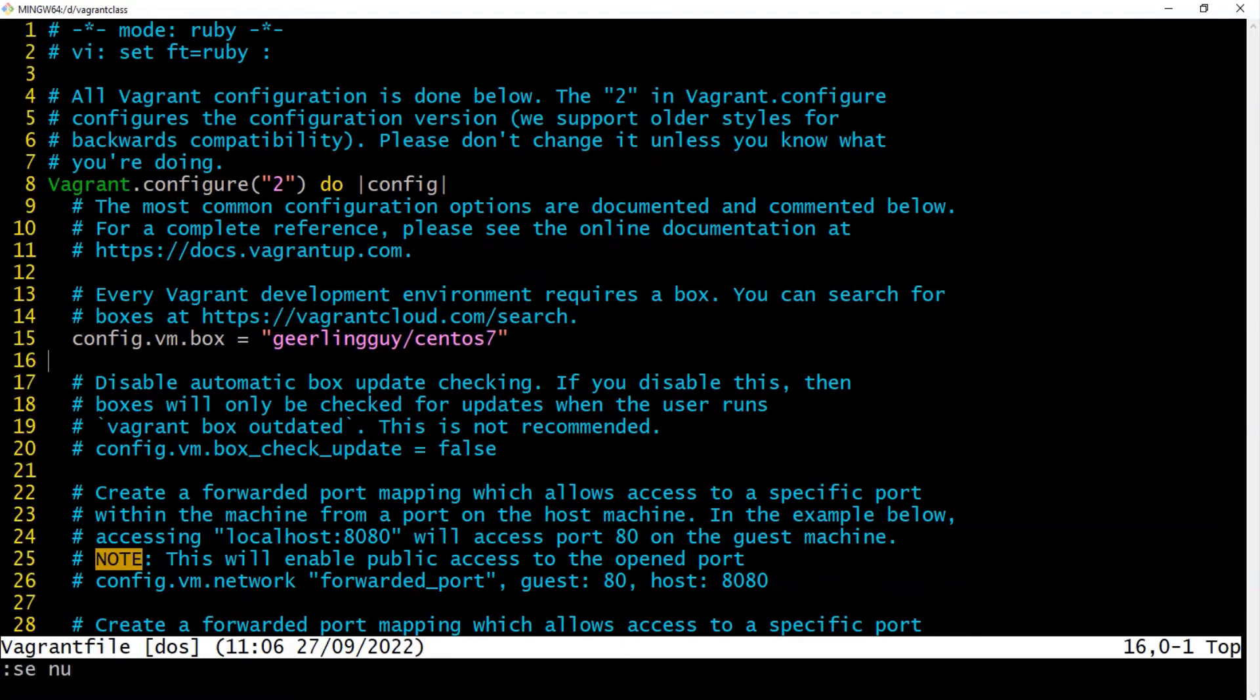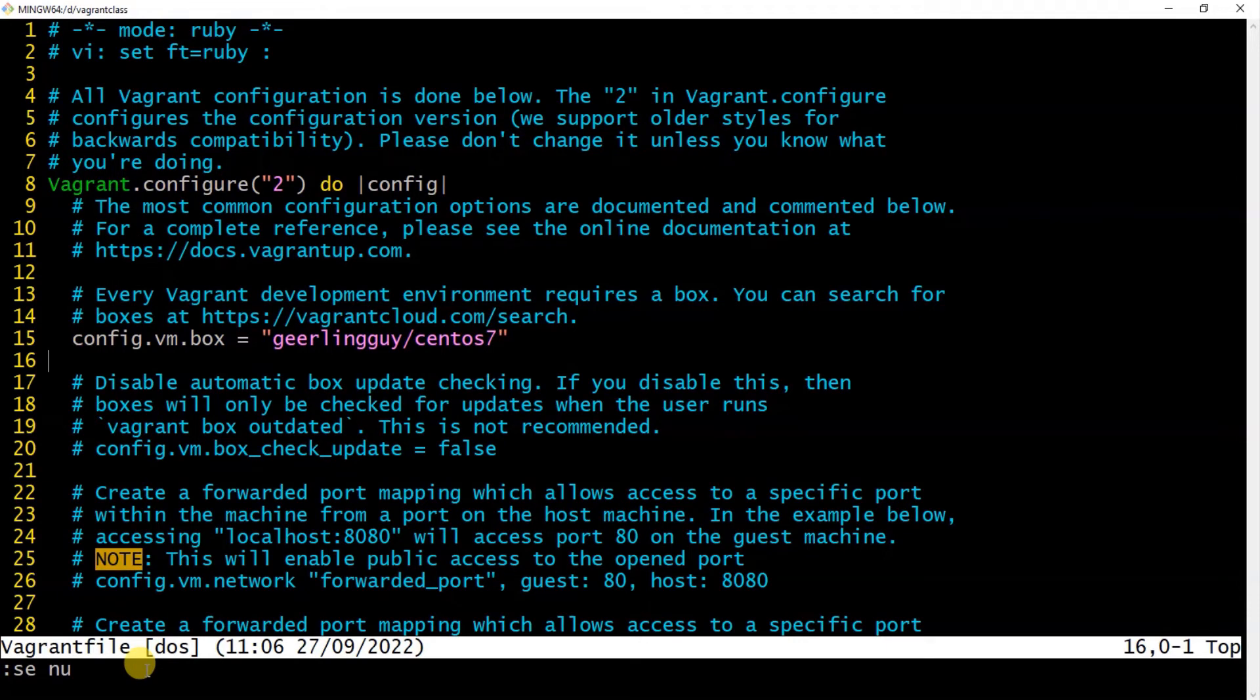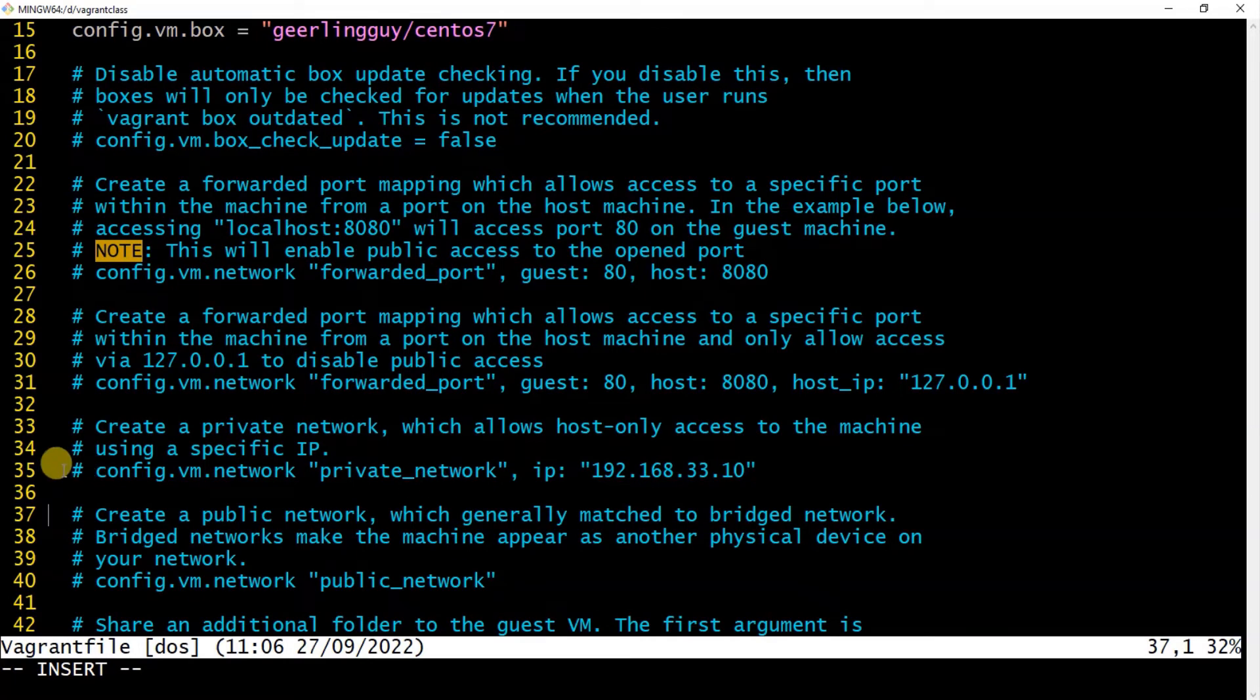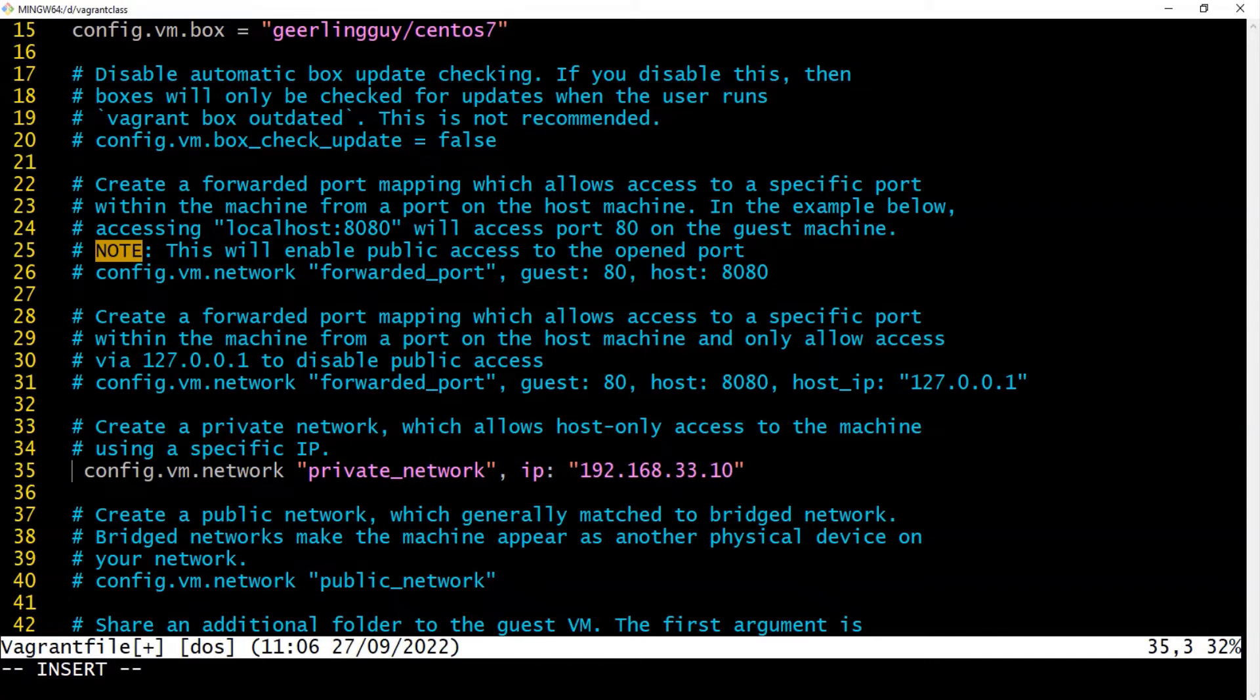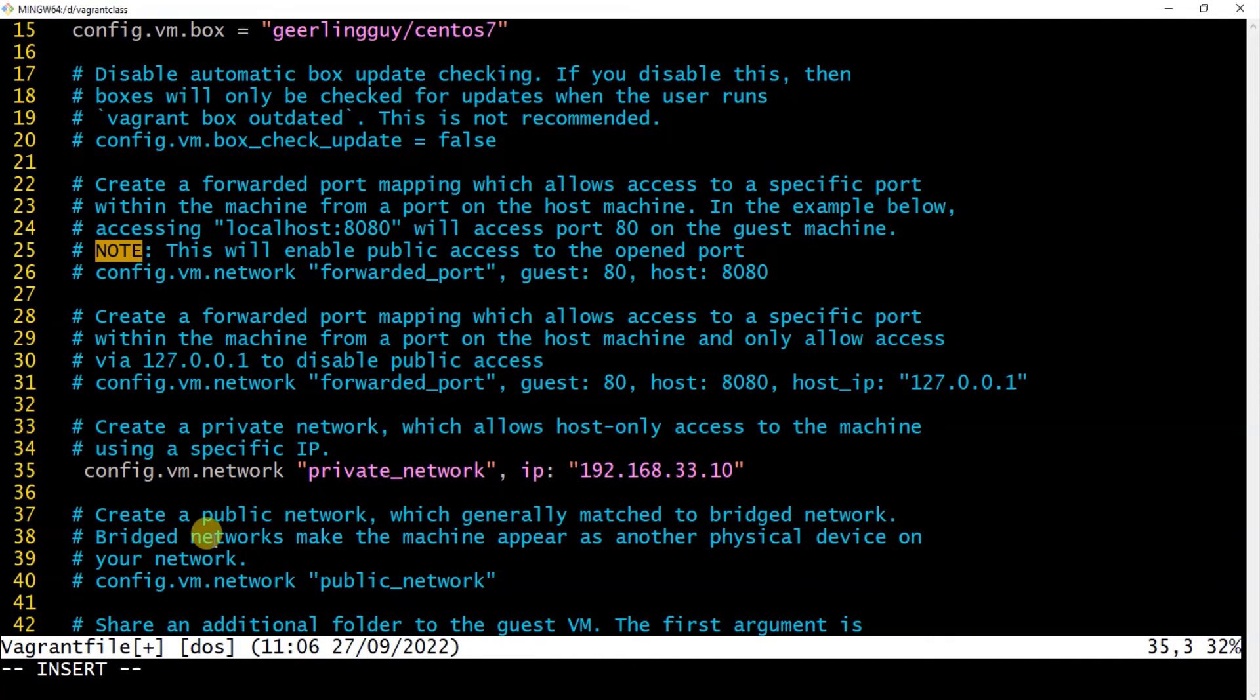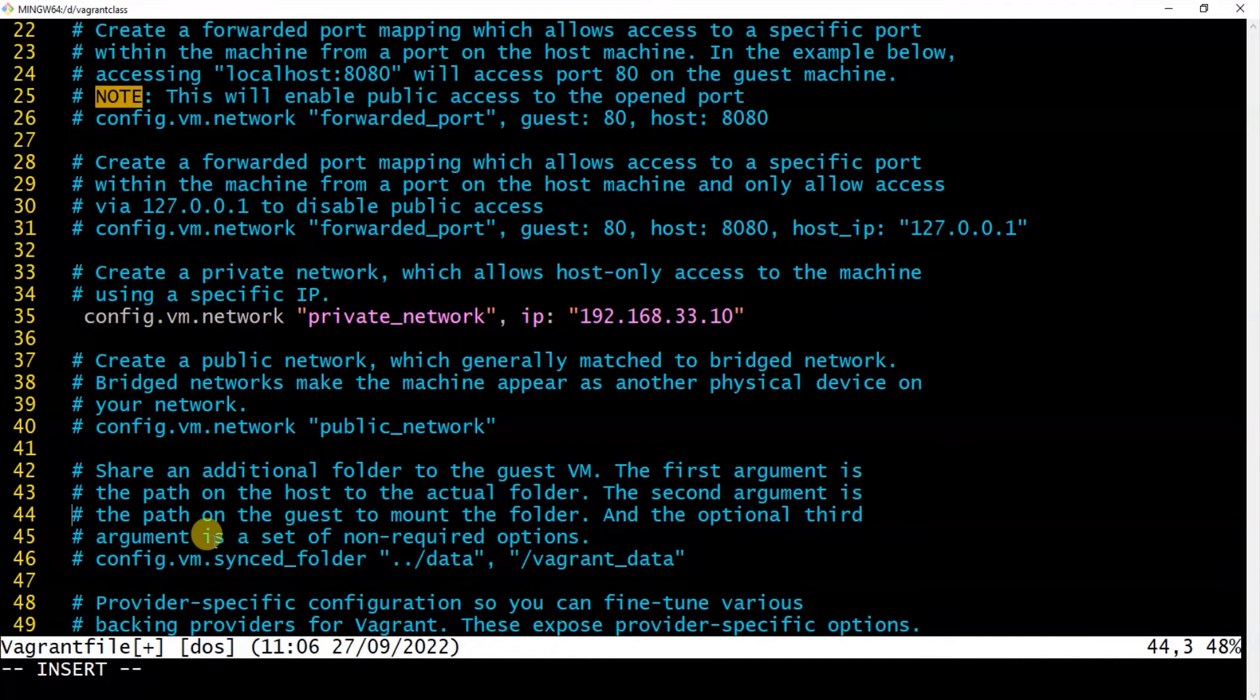I'm going to set some line numbers here so that you see what we are doing. All right. So around line 35, you see the private network—that's the private IP for this. So I'm going to enable the public IP as well so that I'll be able to give some access to the internet.